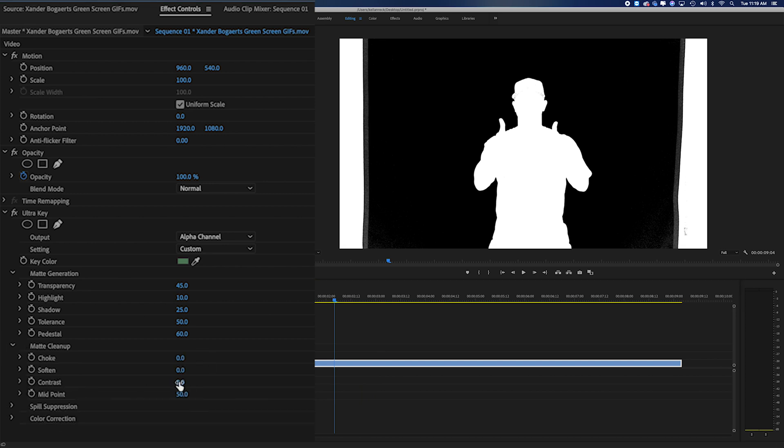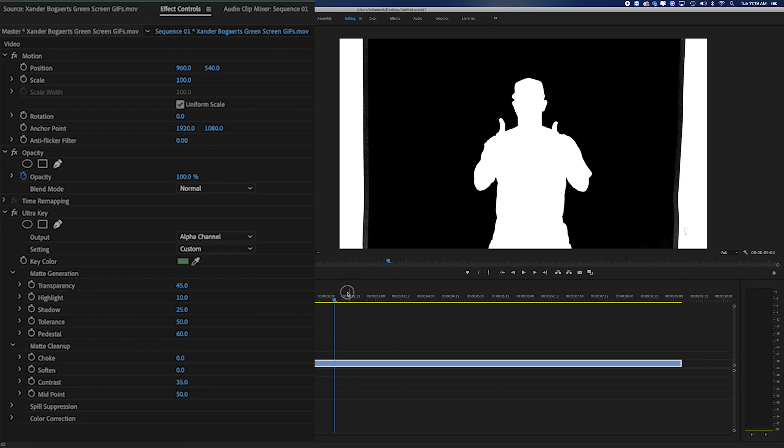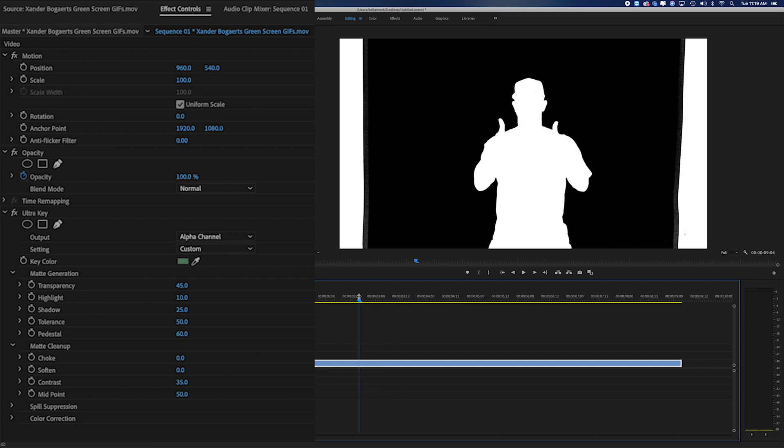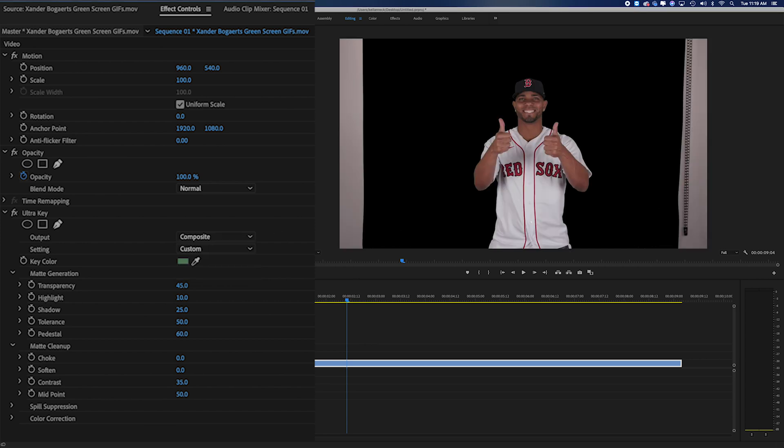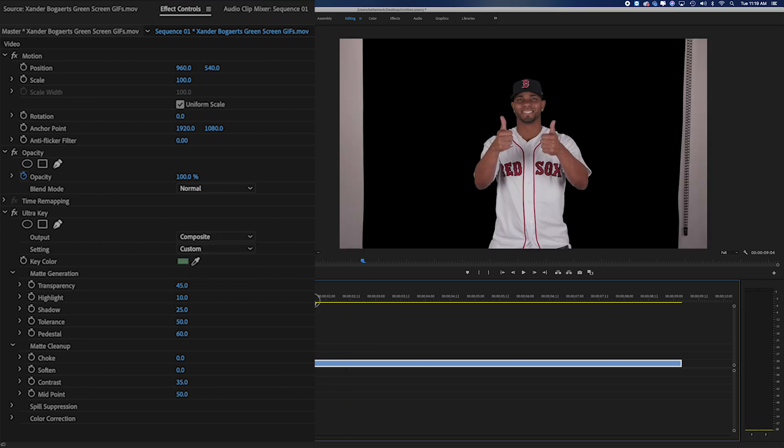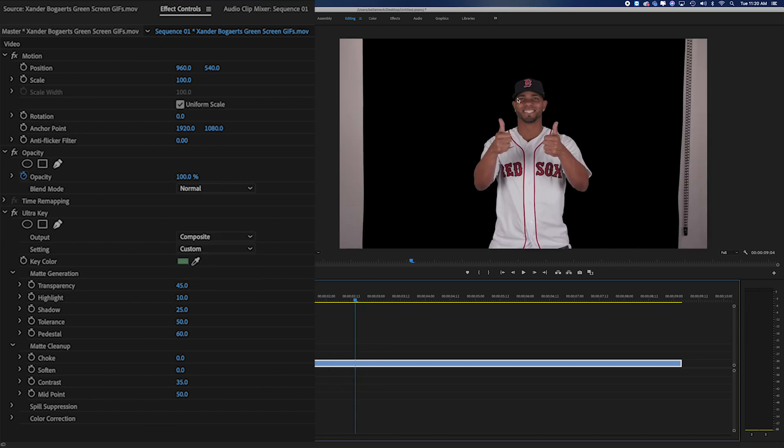Now we can use our matte cleanup and I'm just going to adjust my contrast to about 25. You can see maybe actually 35 and you can see we're starting to get that nice and clean. All this black is disappearing here. There's a lot of other things you can do, but if I change my output now to composite, you can see that we're starting to get the look we want.